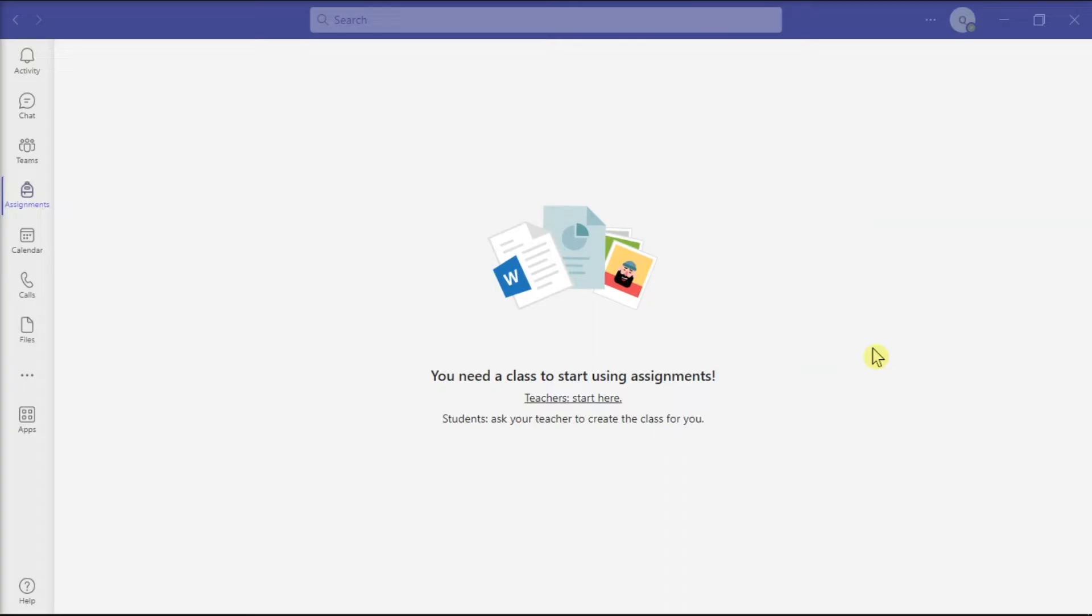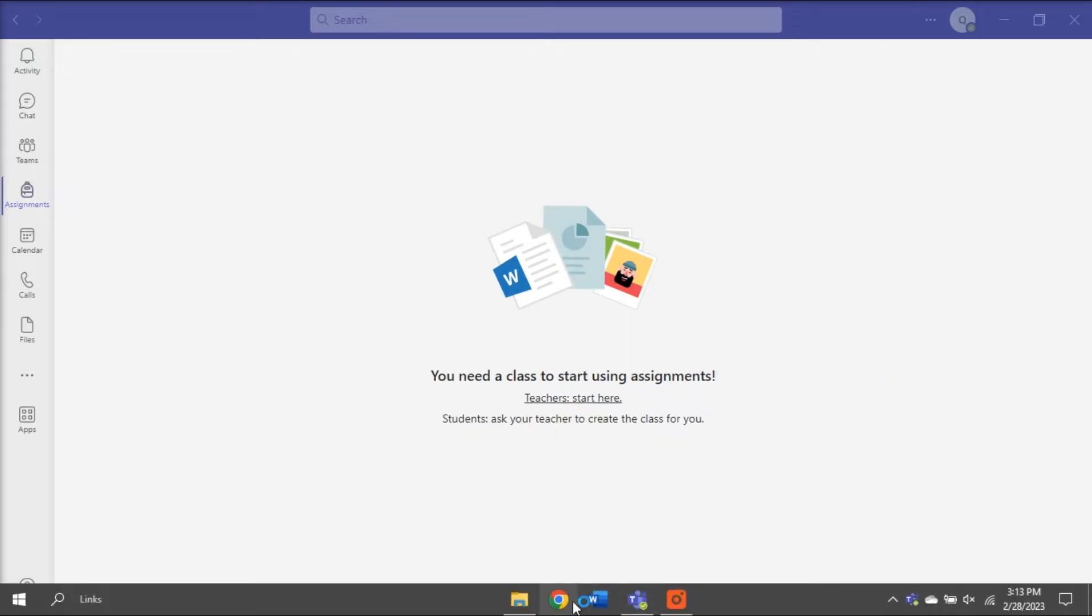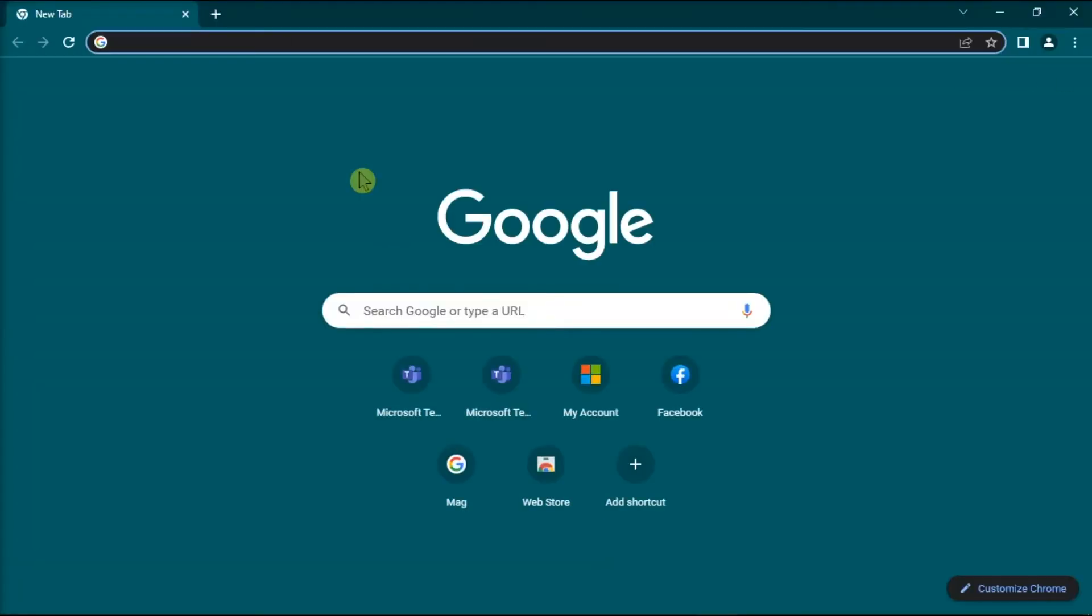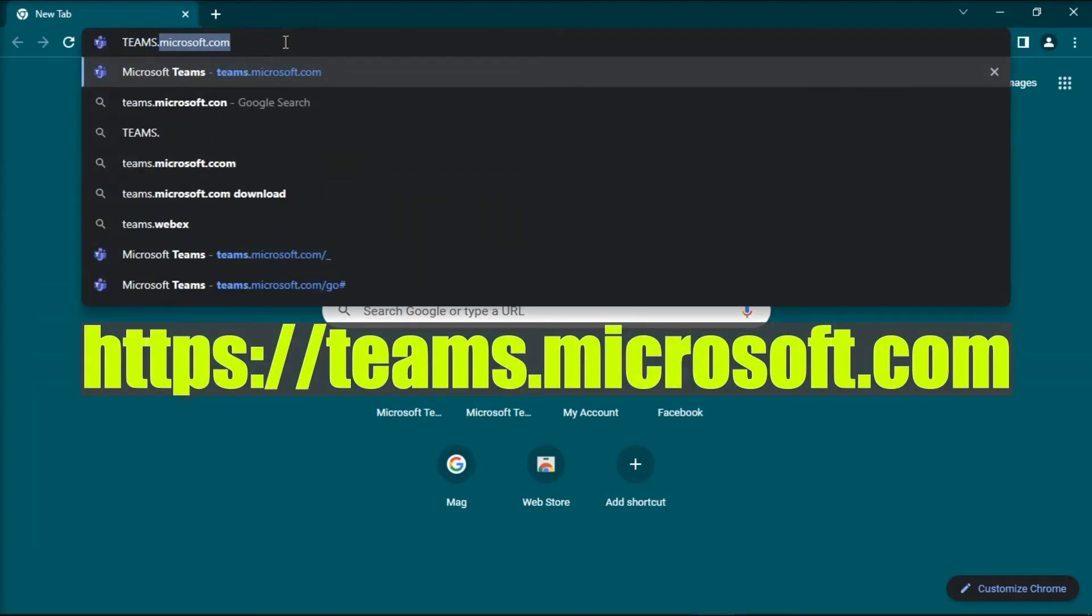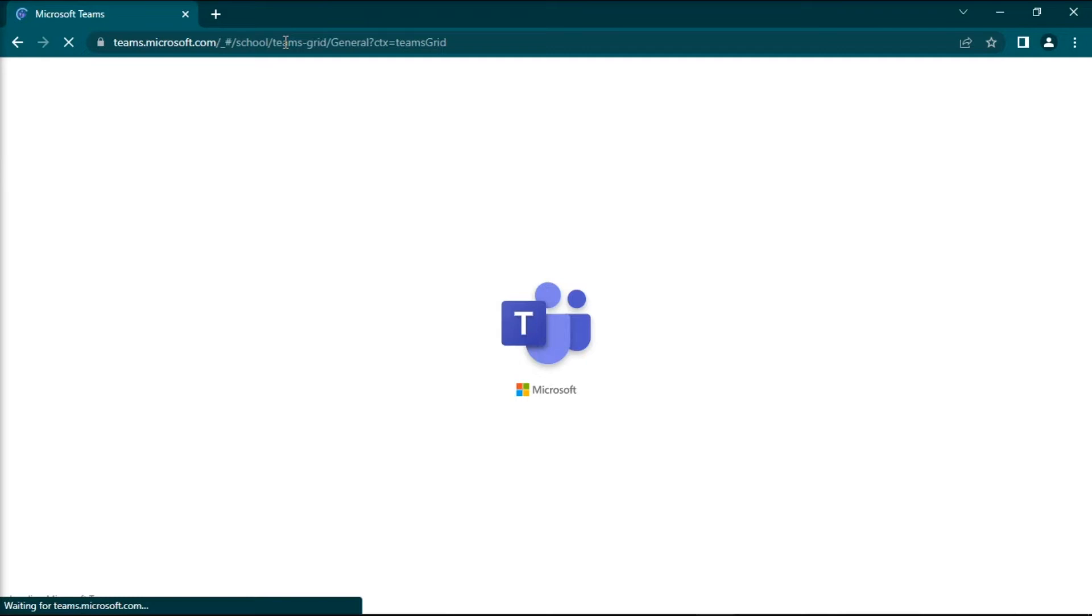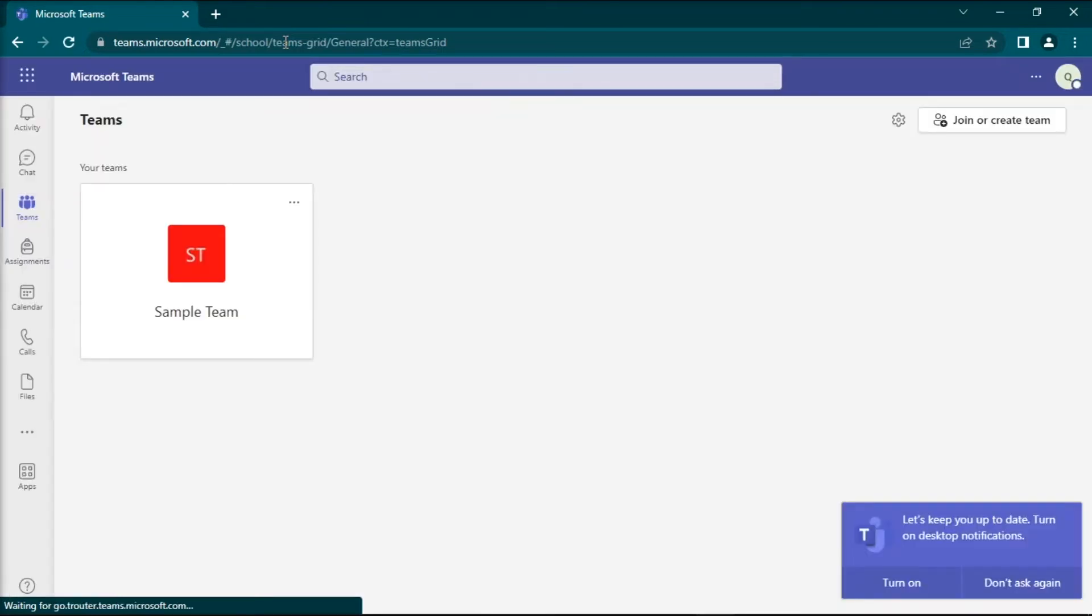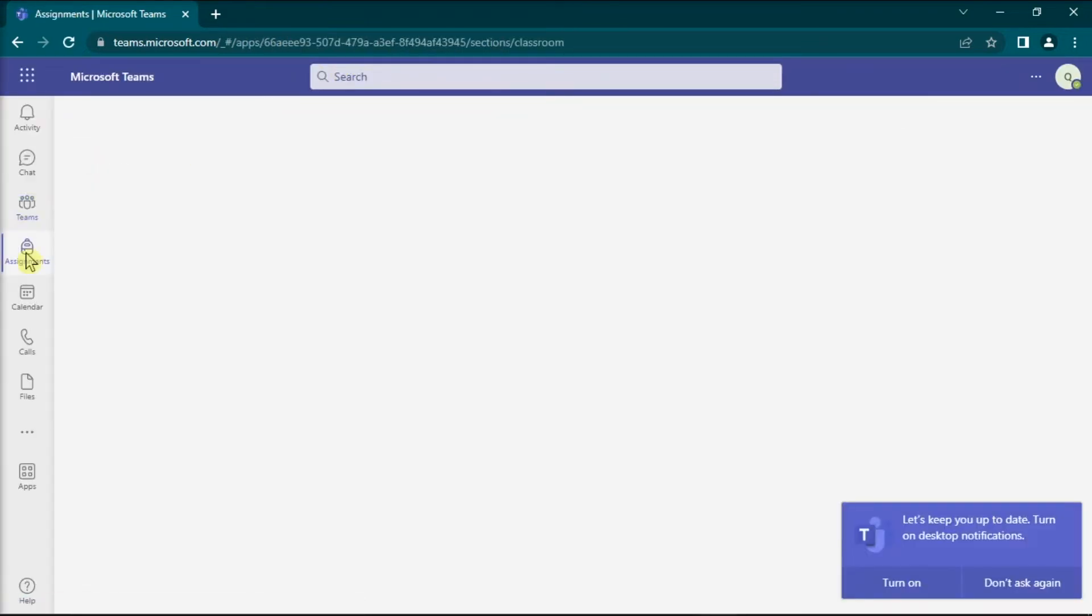If you cannot open the Assignments tab using the desktop application, try using the web version of Teams or the mobile application. To do that, open any browser, log into your account on this website, and check if you can access and use the Assignments tab.